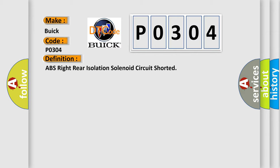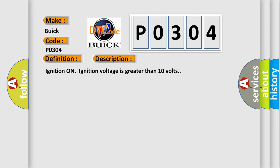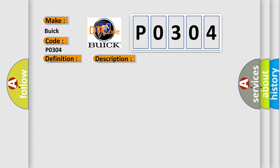And now this is a short description of this DTC code. Ignition on, ignition voltage is greater than 10 volts. This diagnostic error occurs most often in these cases. The EBCM detects an internal malfunction.